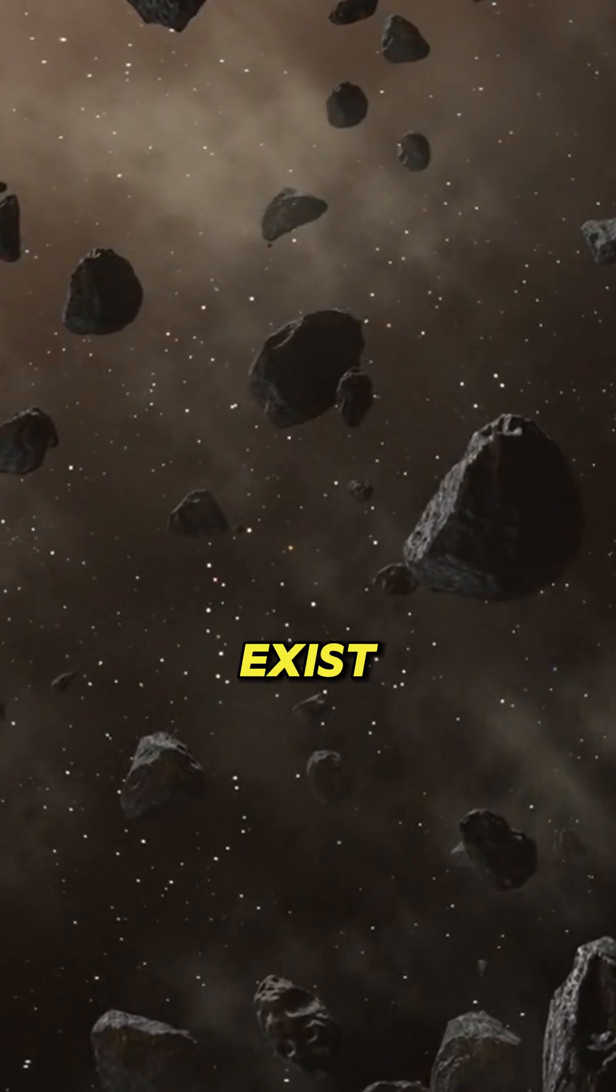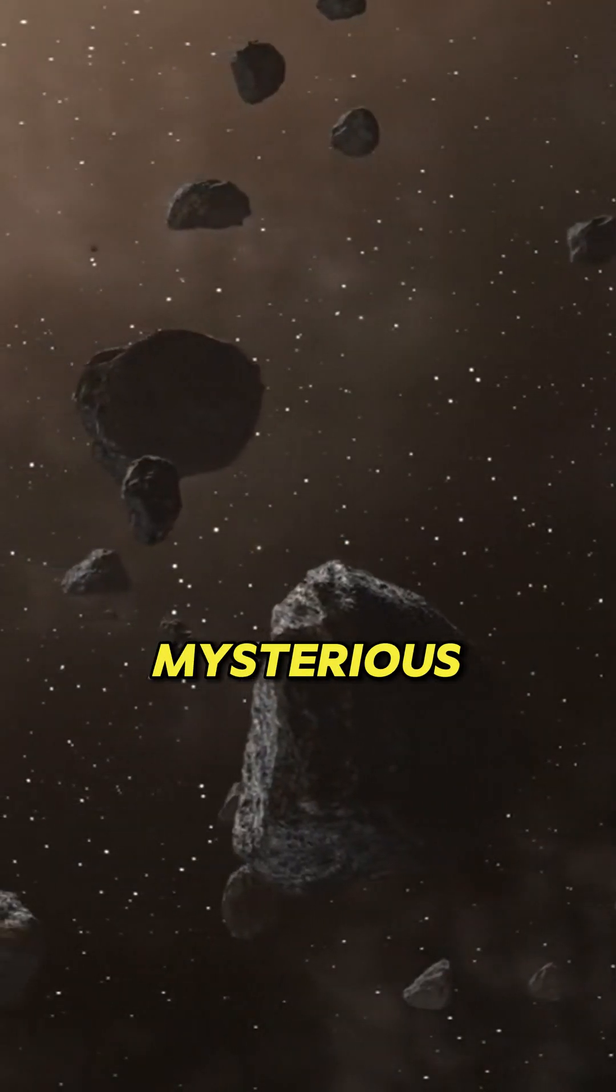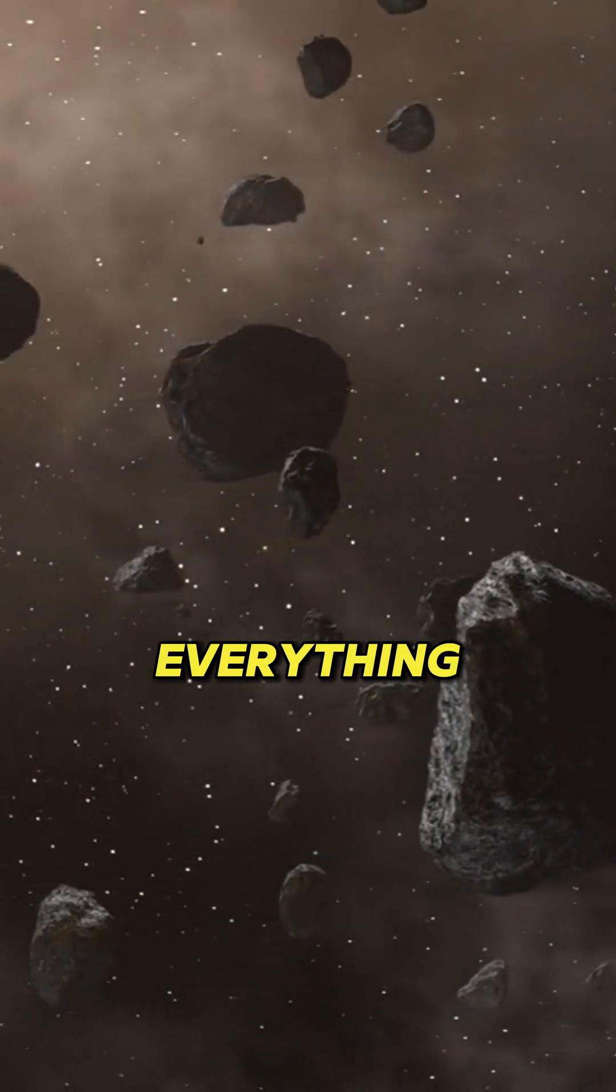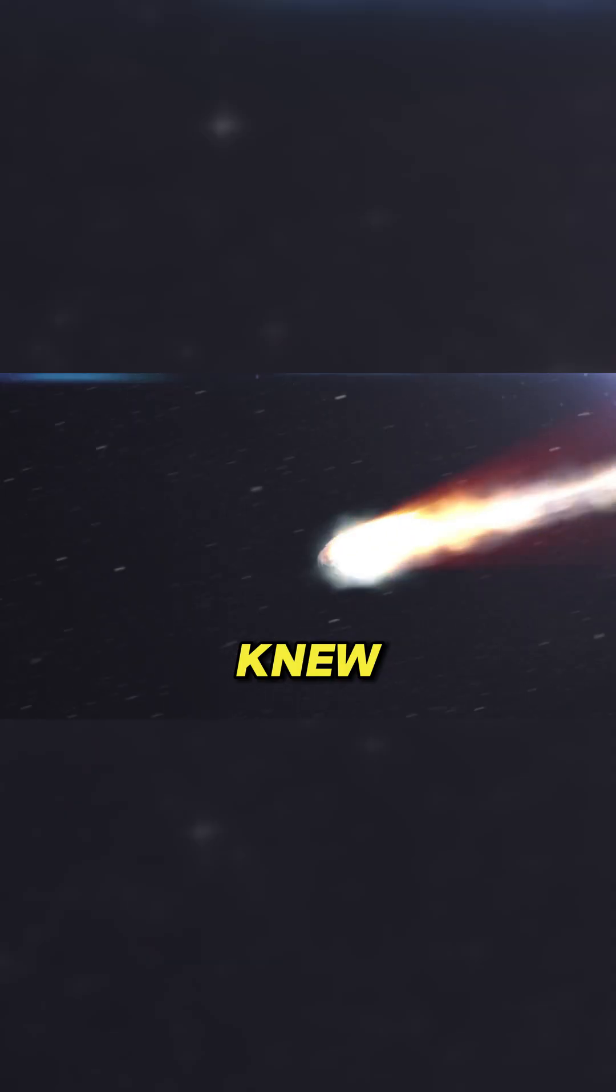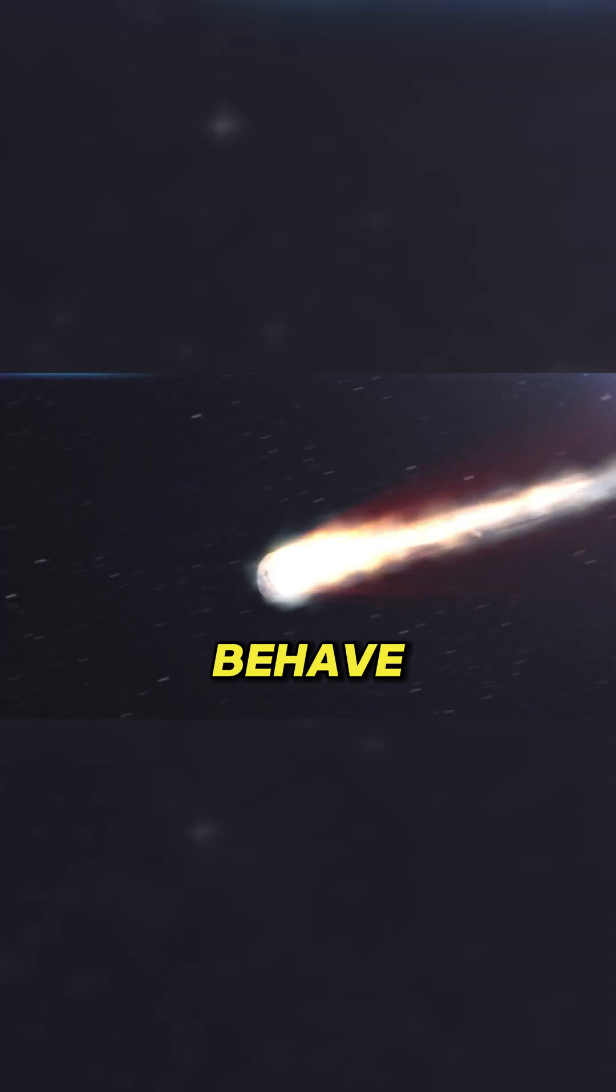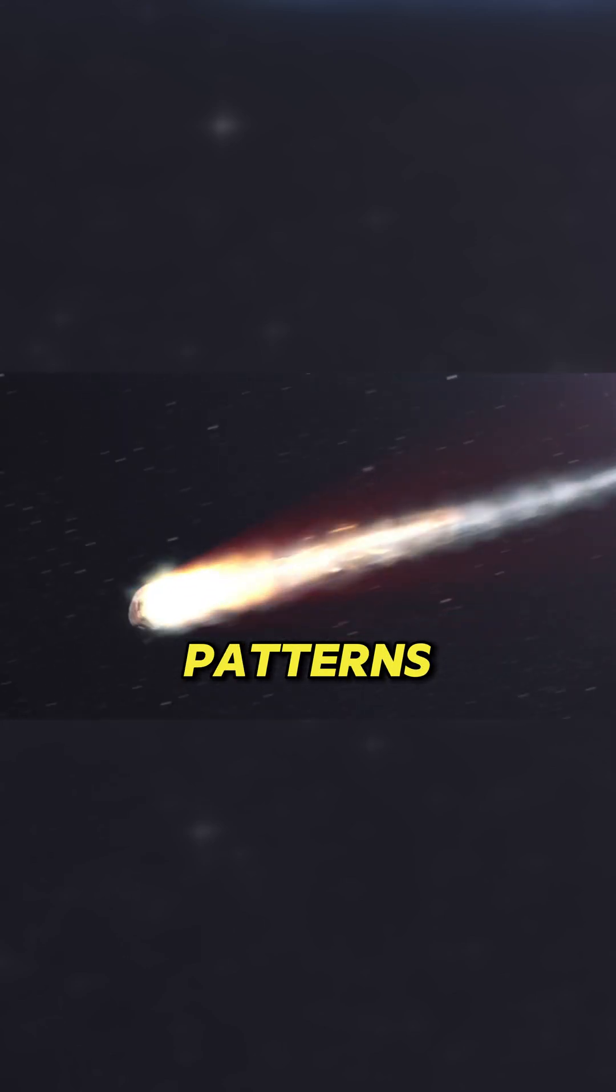We barely know they exist. These are dark comets, mysterious space objects that defy everything we thought we knew. Dark comets look like asteroids but behave like comets, exhibiting unexpected accelerations and unusual motion patterns.